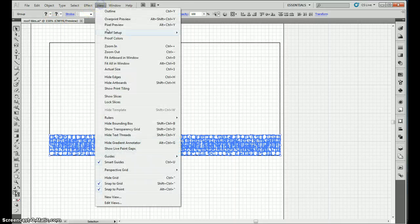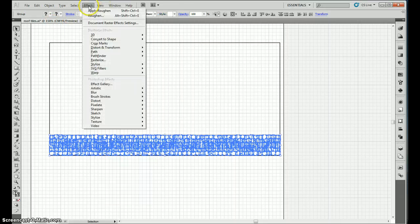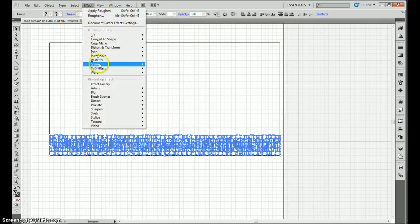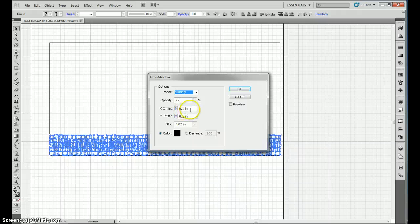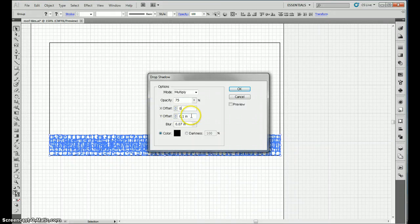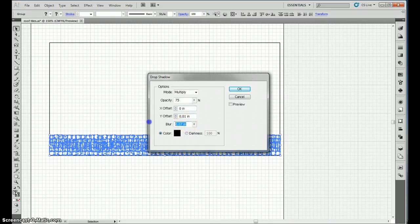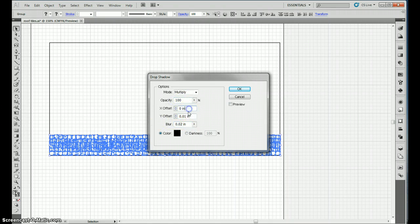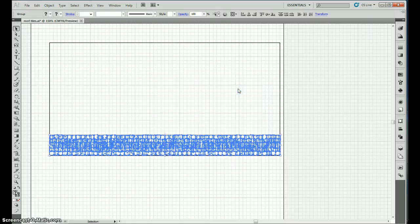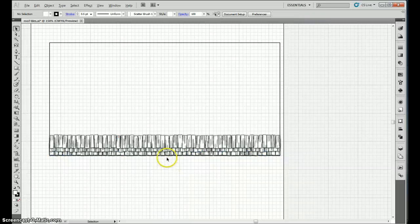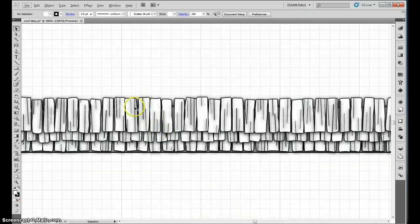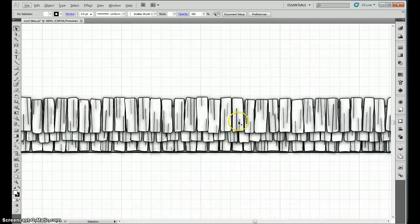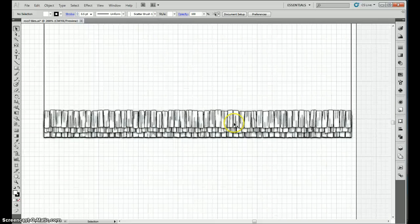And then we give them a drop shadow. So effect, stylize, drop shadow. Zero X offset, 0.01 inch Y offset, blur of 0.02, double the X offset, 100 to make it nice and strong, black. And what this does is it gives you a drop shadow and it gives you some shading on the shingle itself. And you can see that looks great. And that's basically the tutorial.